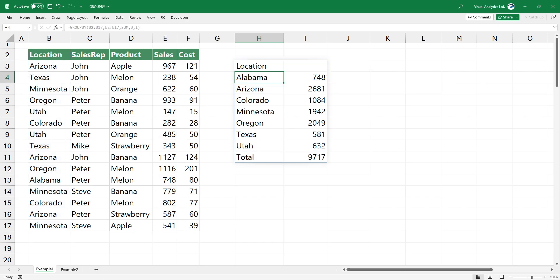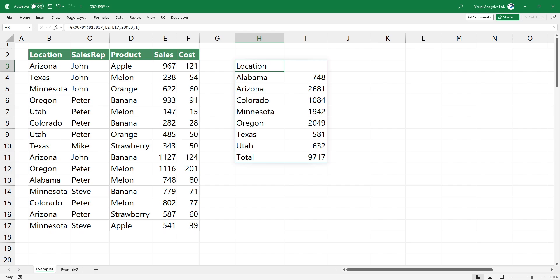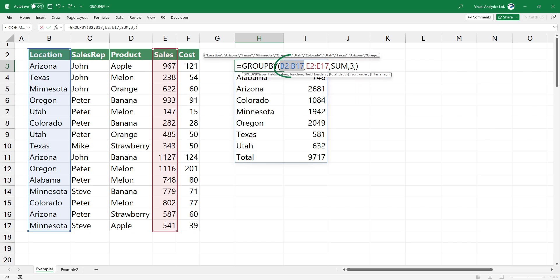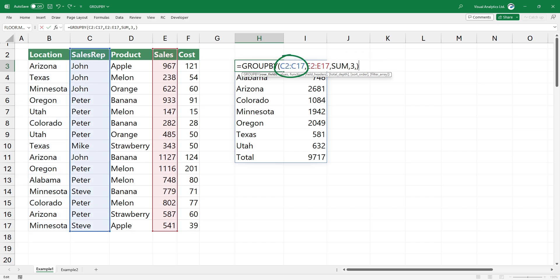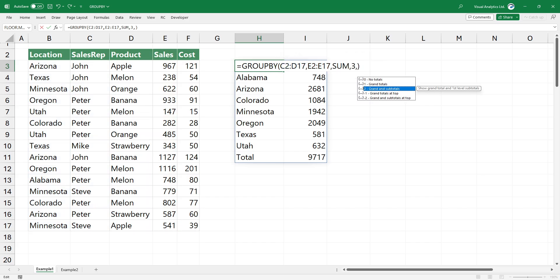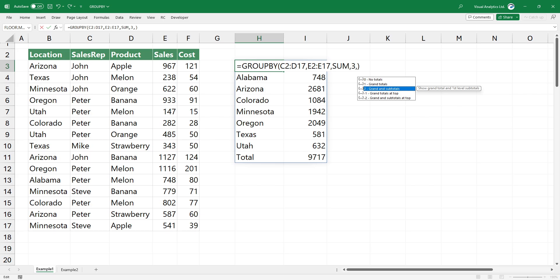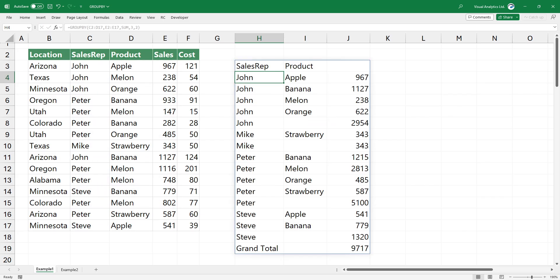The next option is the show grand totals and subtotals. If you have more than one category, you can use it like this example. You can use 2 to show the grand totals and subtotals.